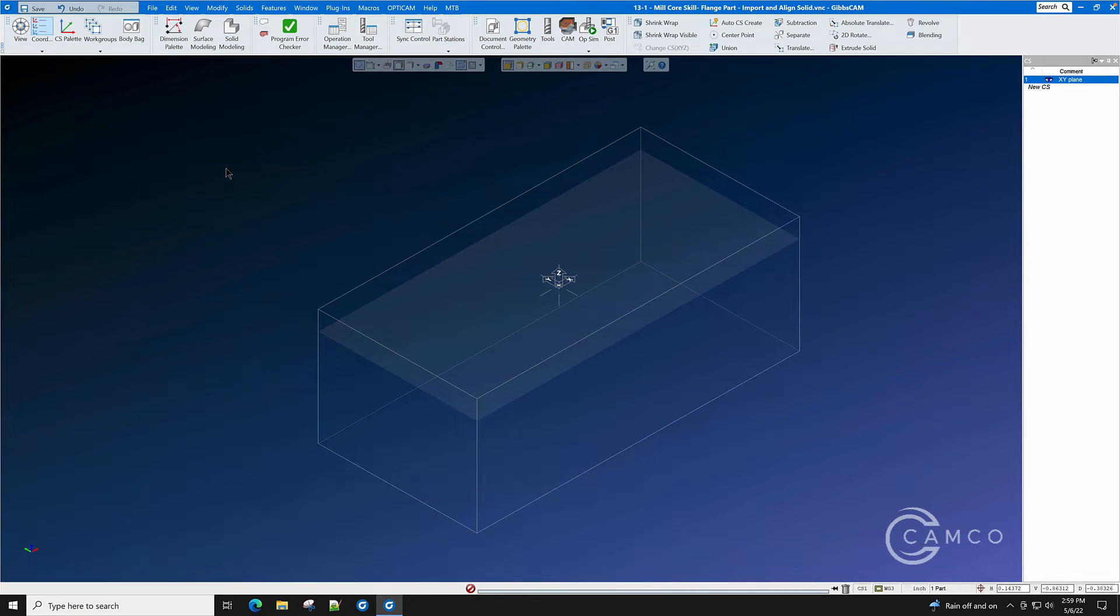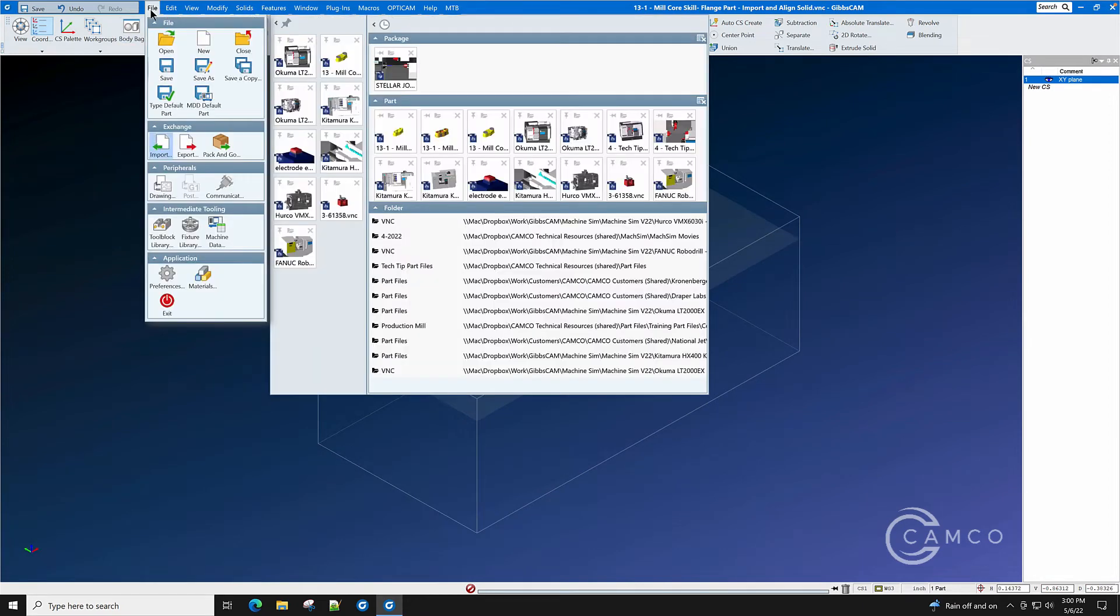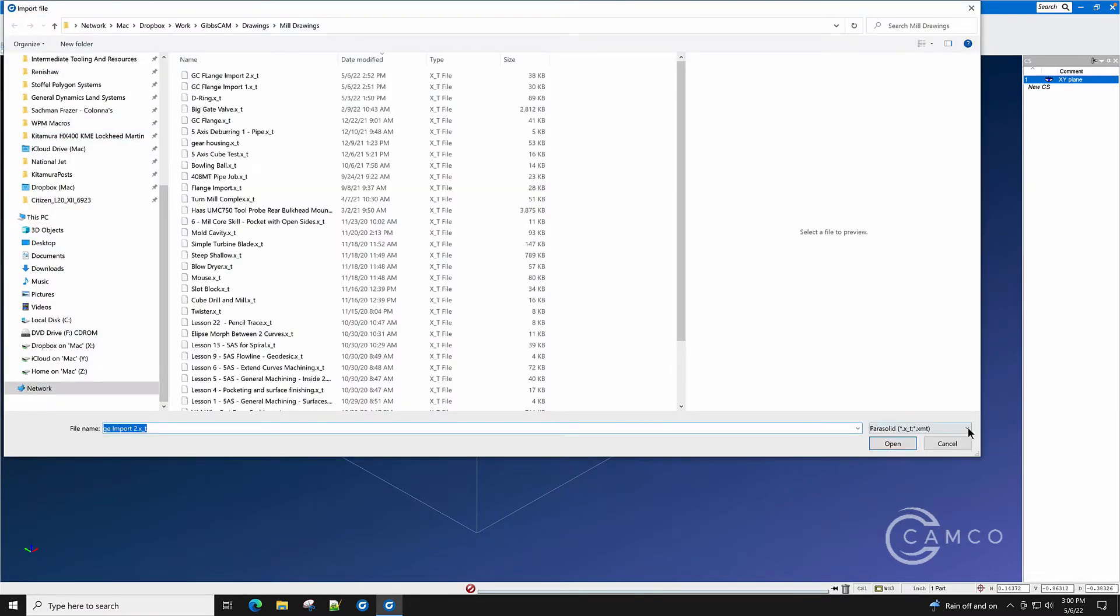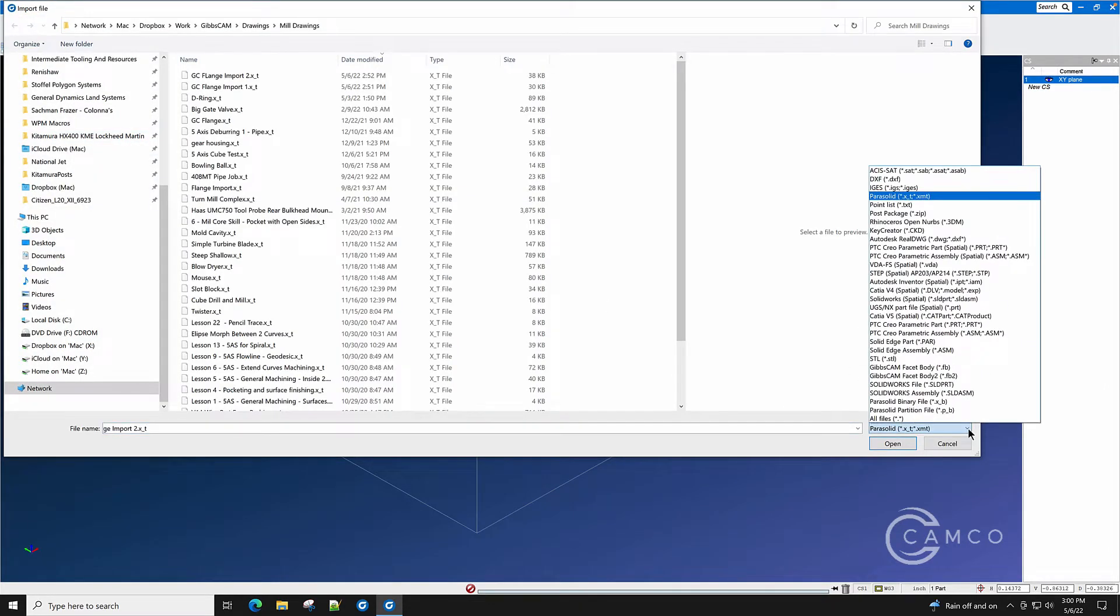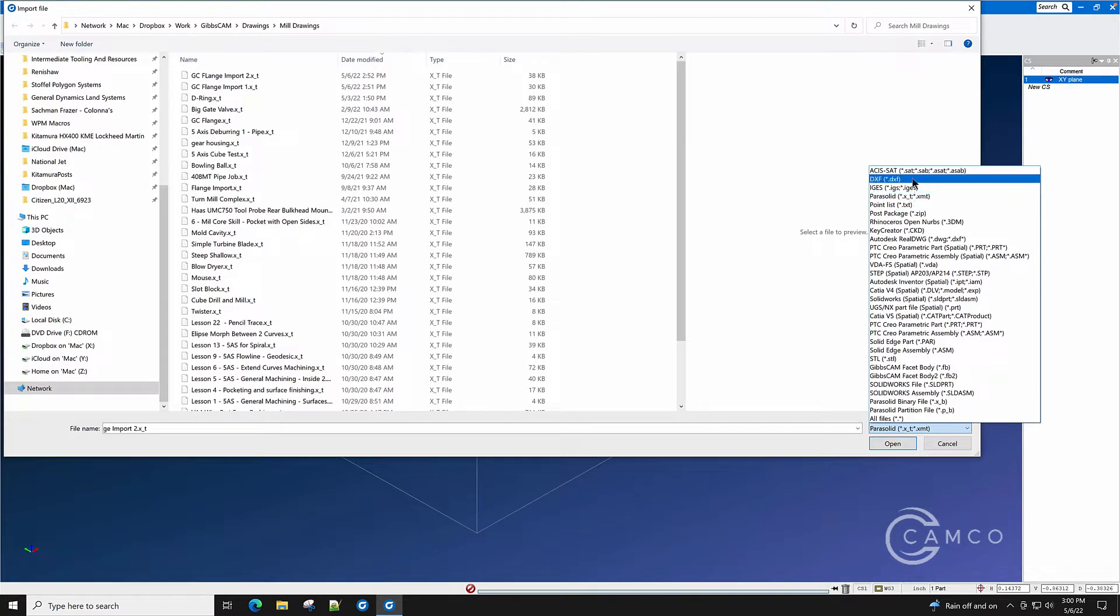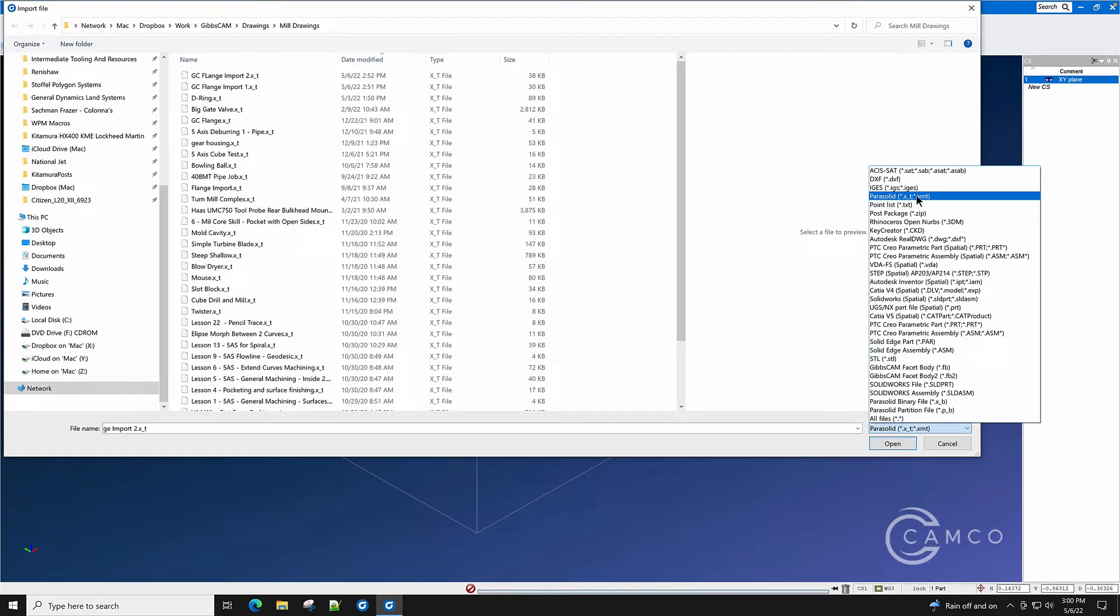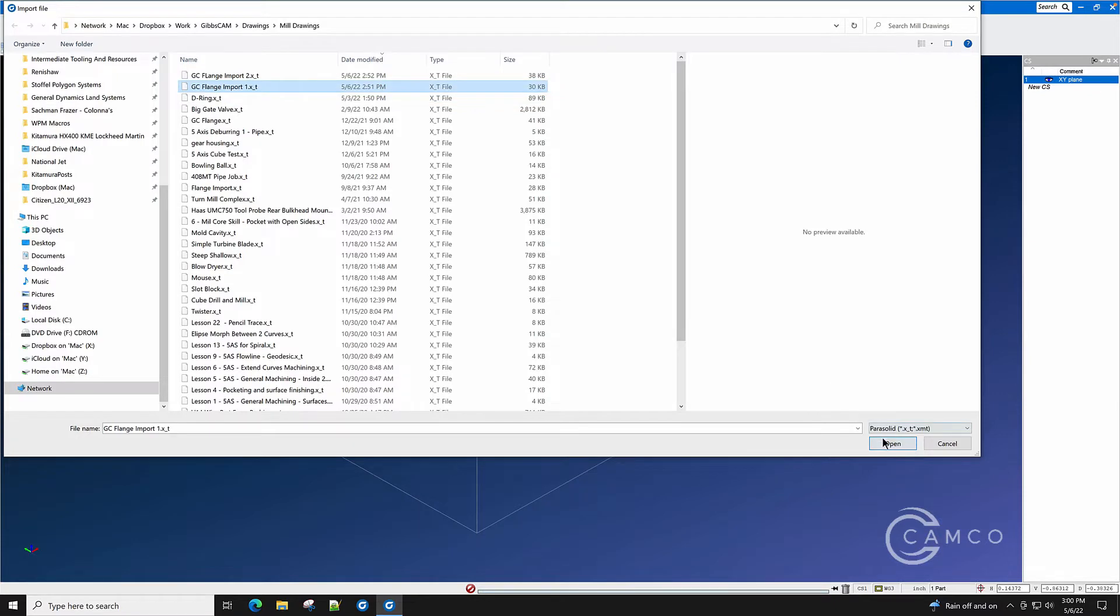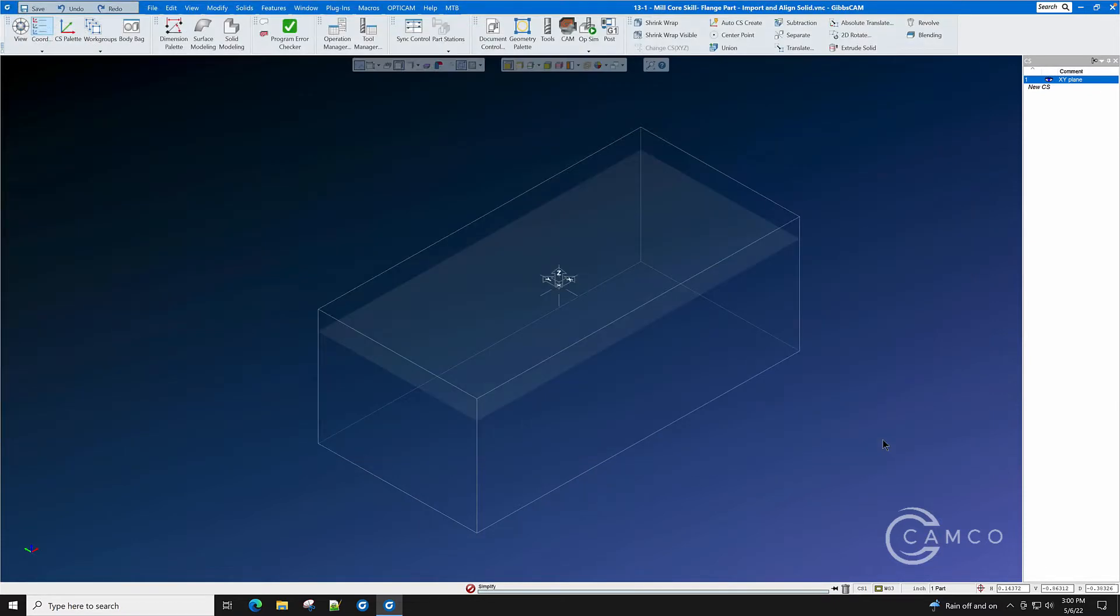Importing a solid is not as difficult as most people think. File, Import. Select your file type. In this case, it was sent to us as a parasolid X underscore T. These are all of the different file types that Gibbs CAM supports for solid model and 2D geometry import. After we select parasolid, we find the file that we want to import. Click on it and press Open.